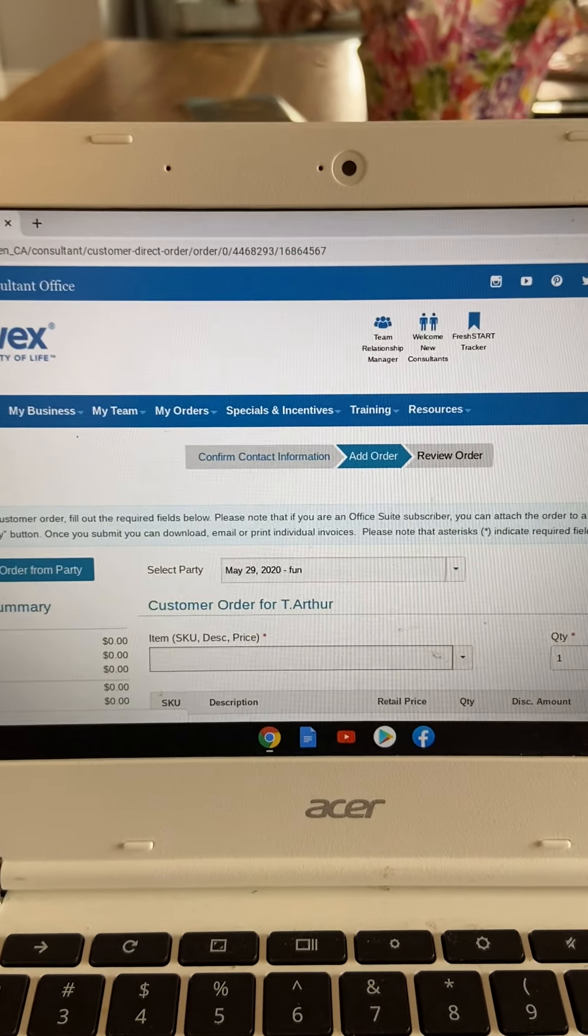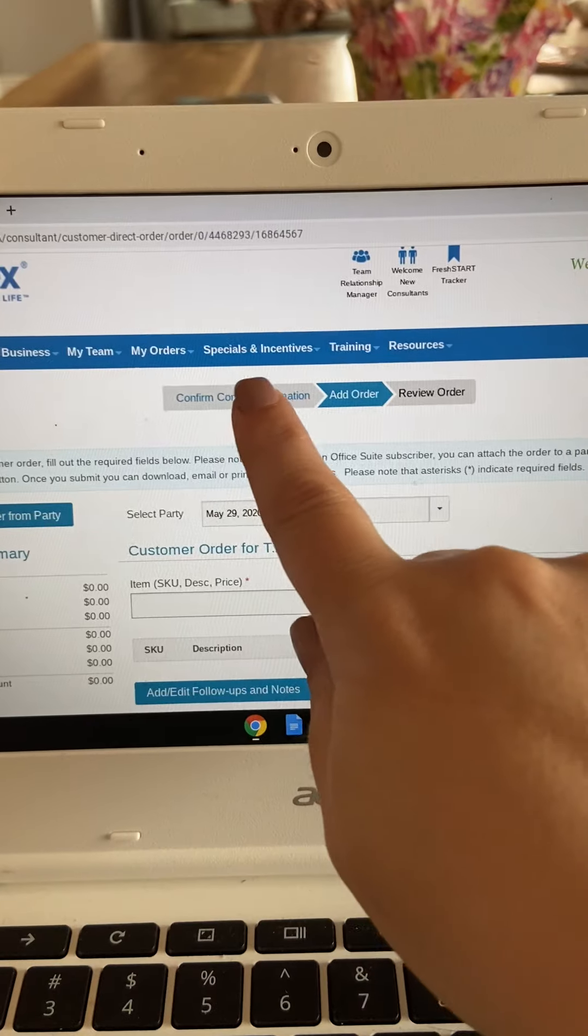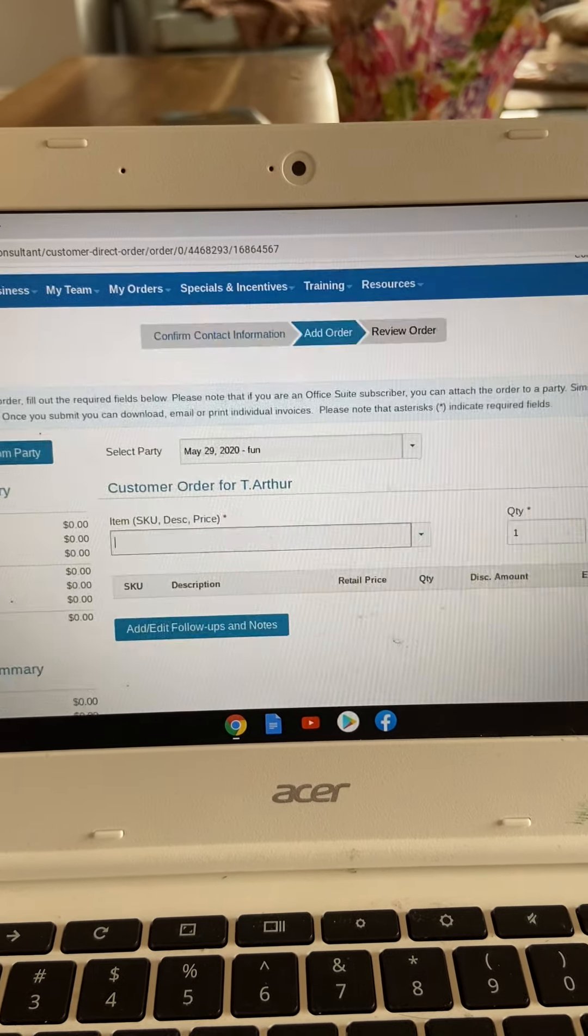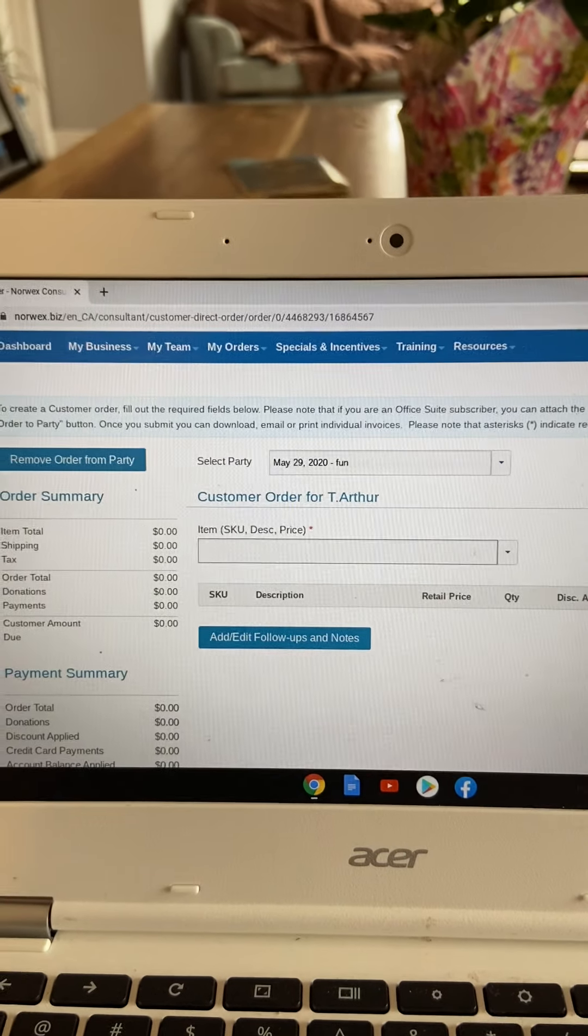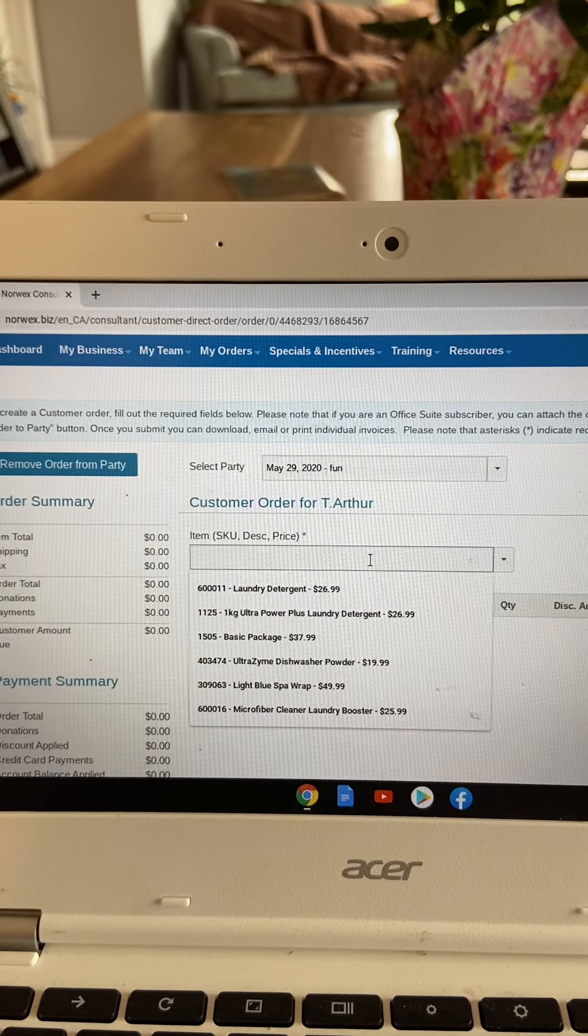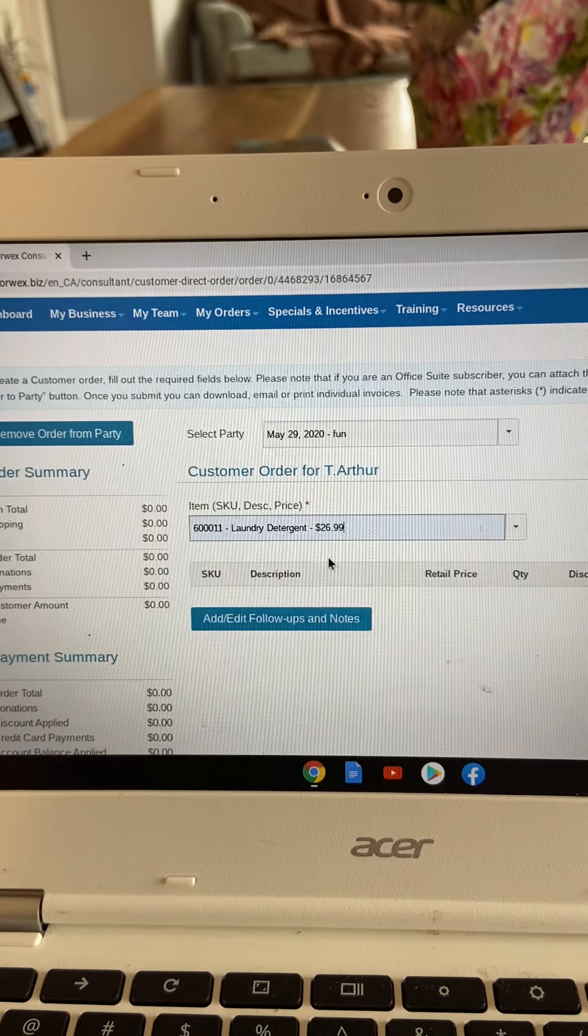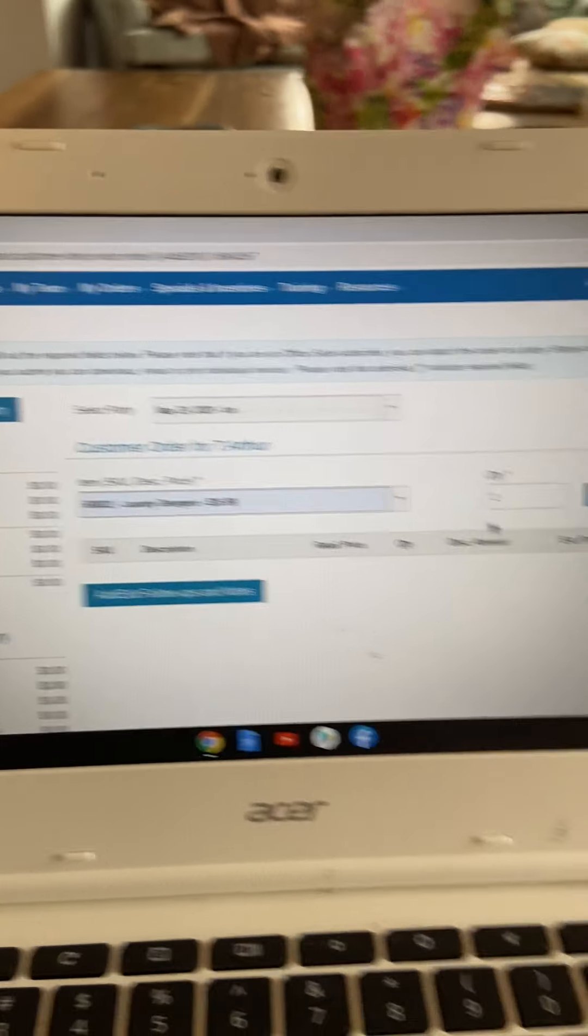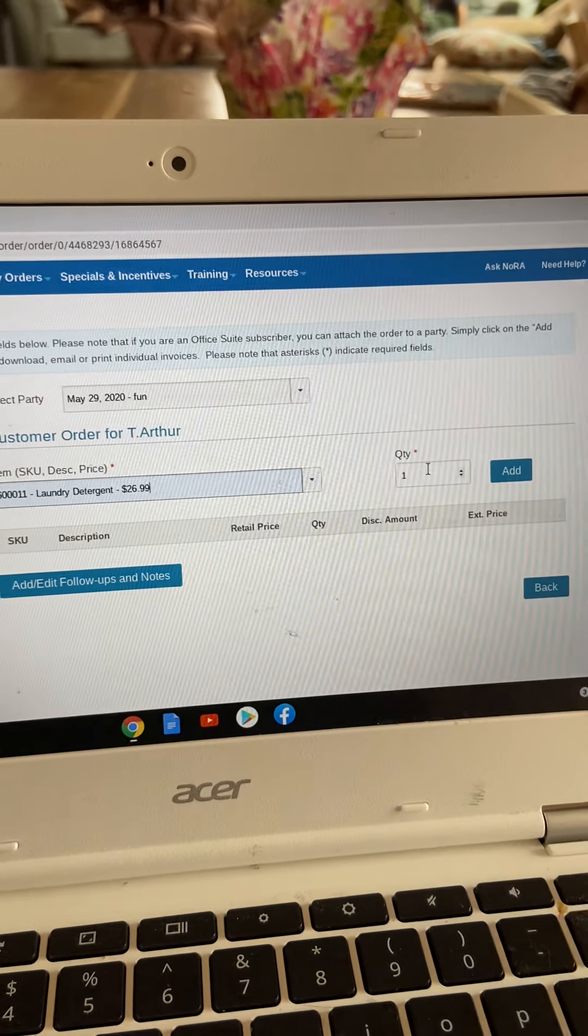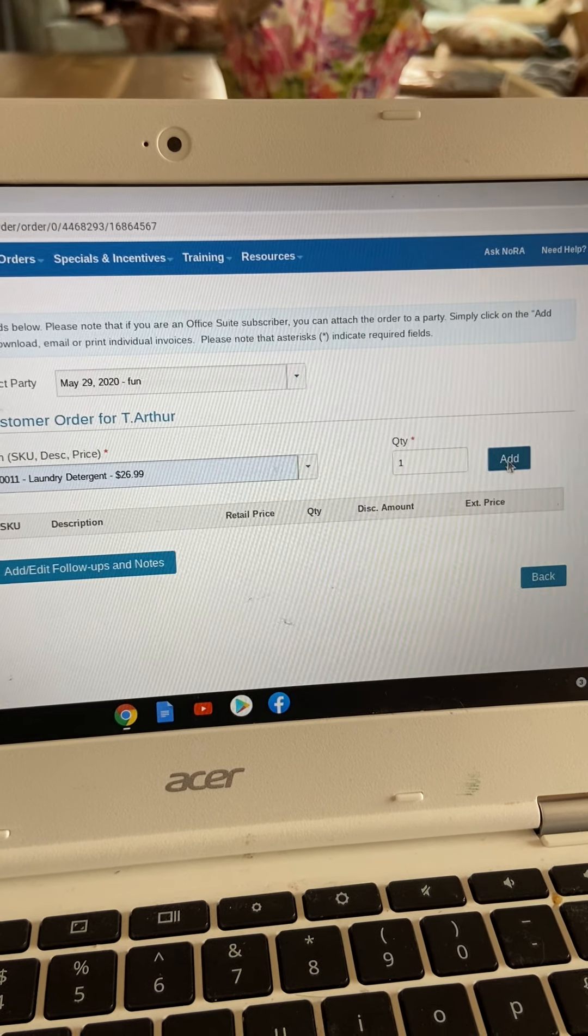This is the ordering screen. And as you notice, we're just moving our way across these gray arrows. Here is where you would put in whatever item it is that your customer wants. So I'm going to just click on laundry detergent. Here, you would put in how many it is you're looking for, and then you click add.